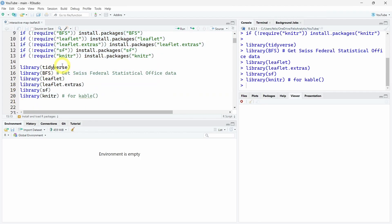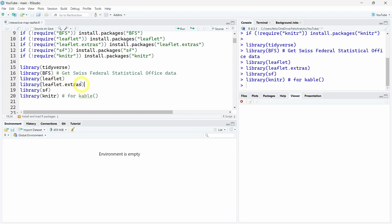By installing the necessary R packages and loading them, we will need the tidyverse for general data wrangling, the bfs R package which is a package I developed and maintain to get the data from the Swiss Federal Statistical Office, the leaflet R package to access this JavaScript leaflet library, an extra package to access all the extra functions, the sf package to work with simple features in R, and the knitr package to use this kable function.